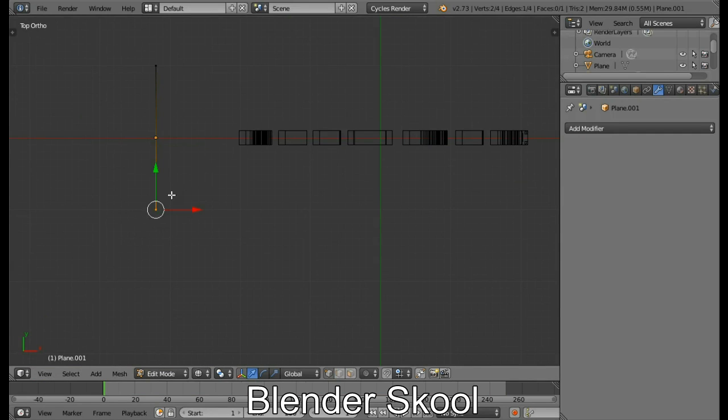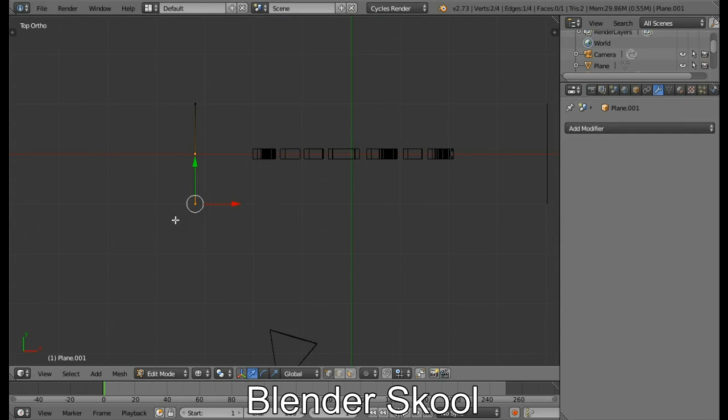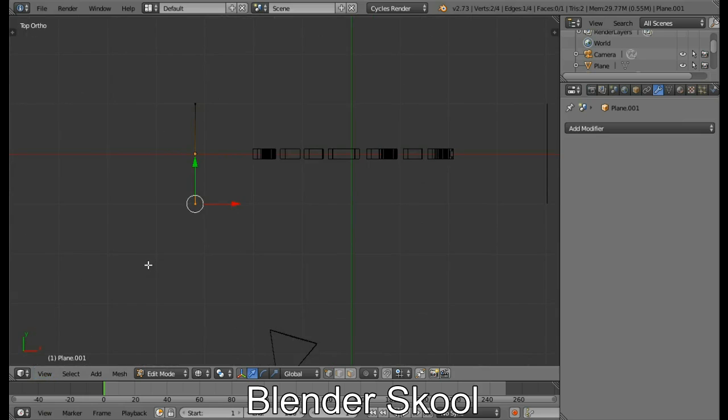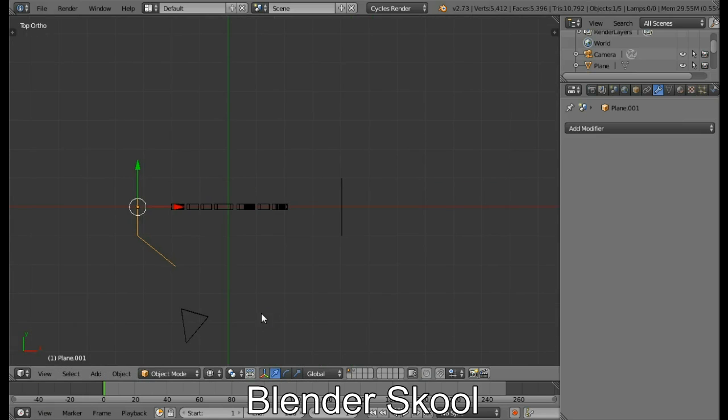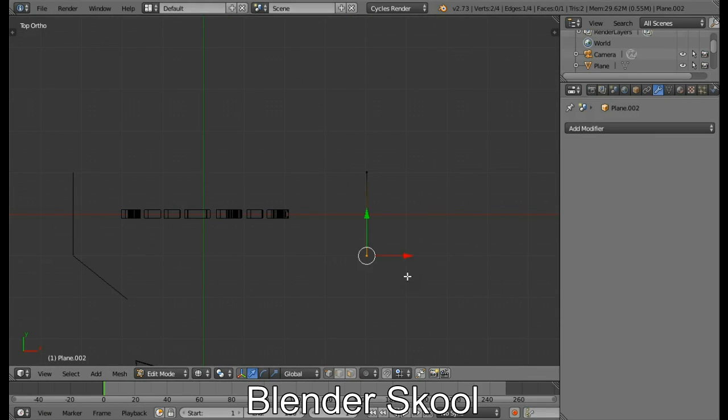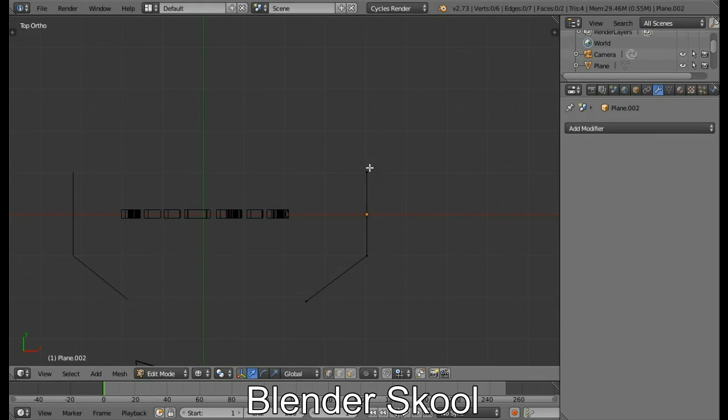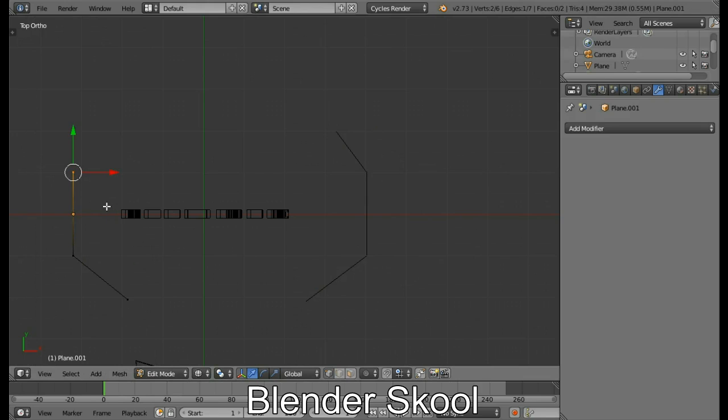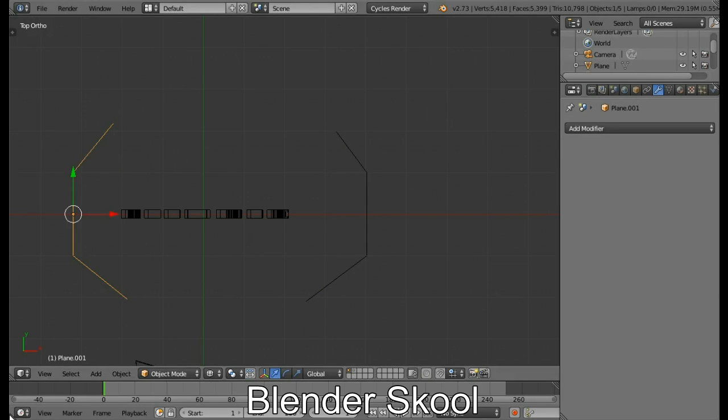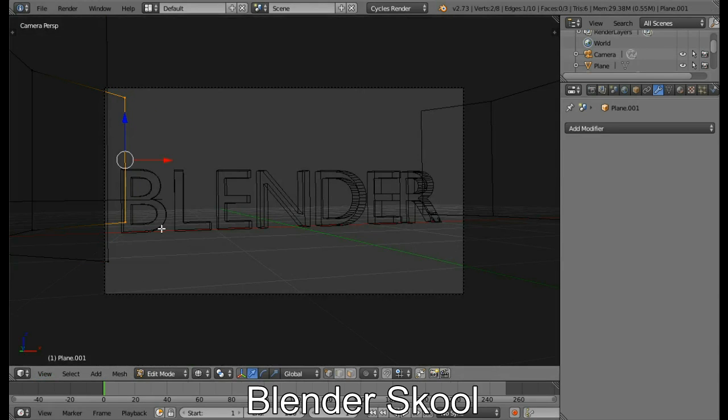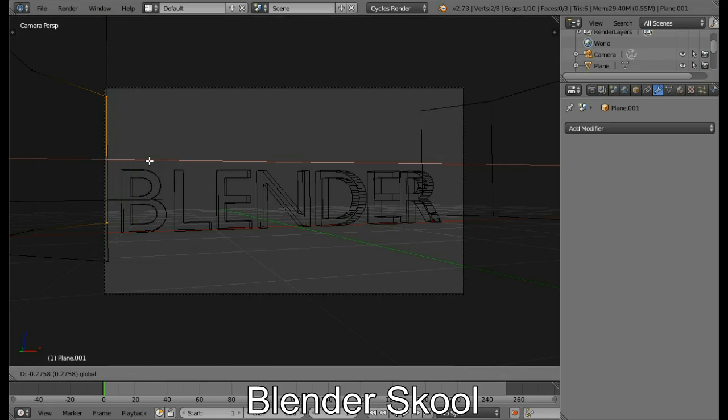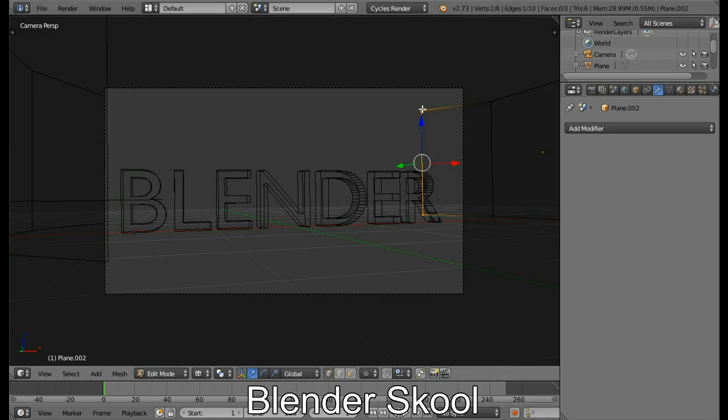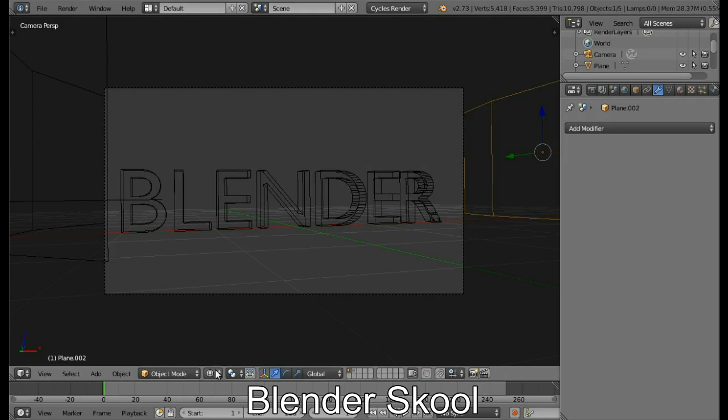So select, go to the Edit Mode by selecting one of the planes. Select two vertices like this, one side actually. Then press E to Extrude and place it like this. Same way for the other plane also. E to Extrude. And you can also do it to the other side. More like that. Pretty nice. We don't want those areas to be seen. That's nice.